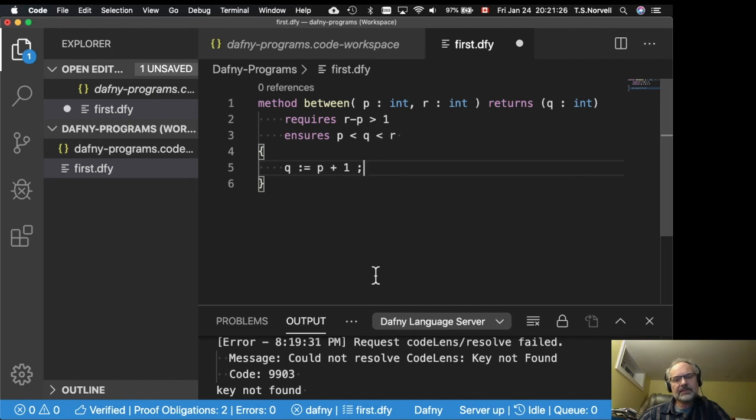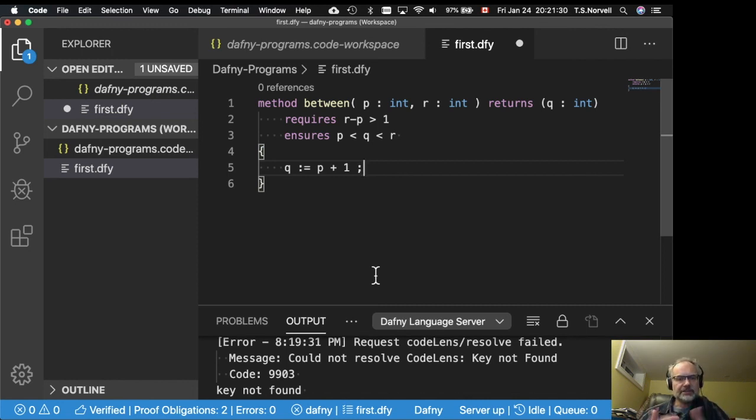So Daphne is installed. And it's working, checking our code as we write it. Thank you.